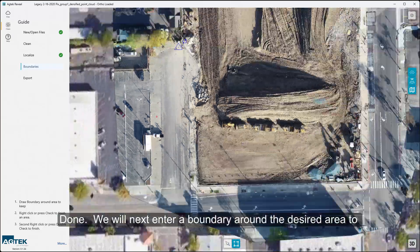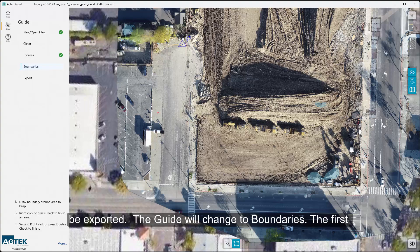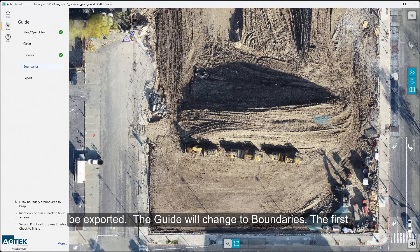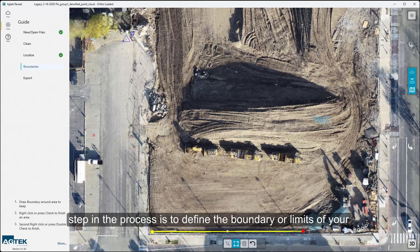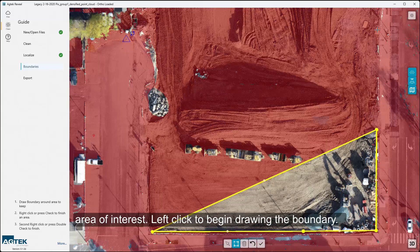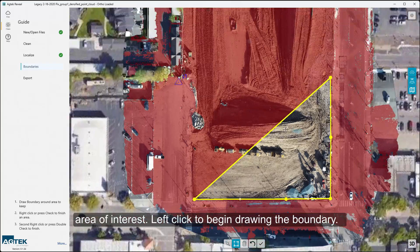We will next enter a boundary around the desired area to be exported. The guide will change to Boundaries. The first step in the process is to define the boundary or limits of your area of interest — left-click to begin drawing the boundary.